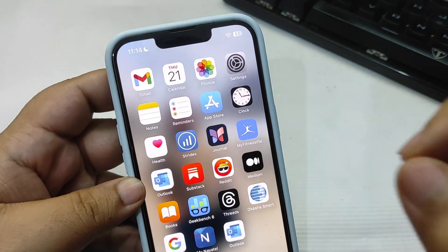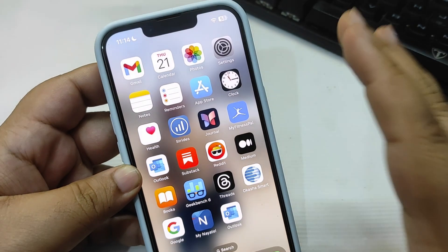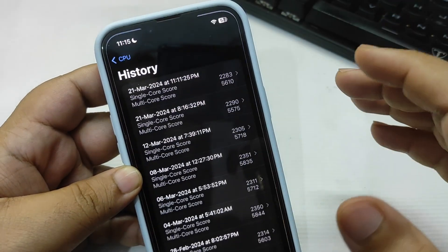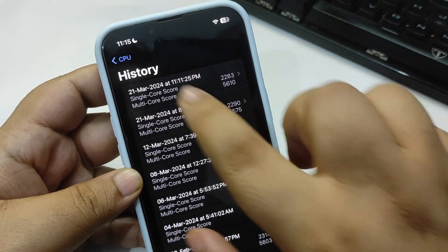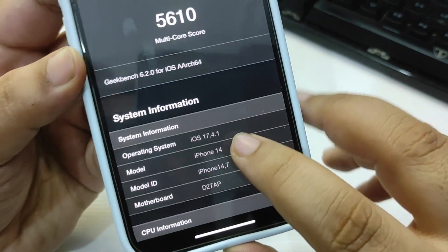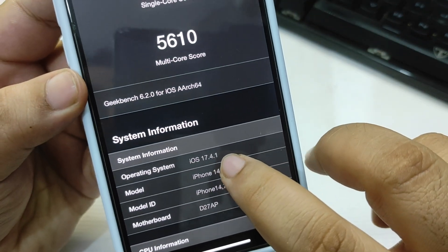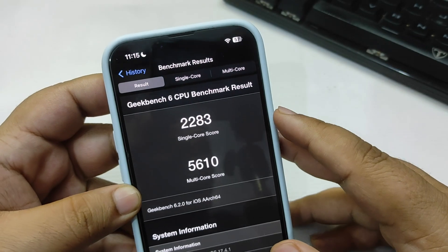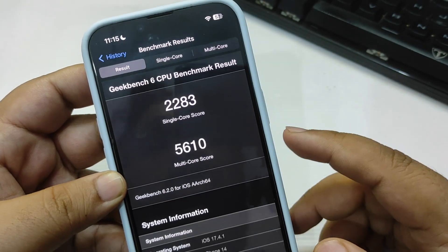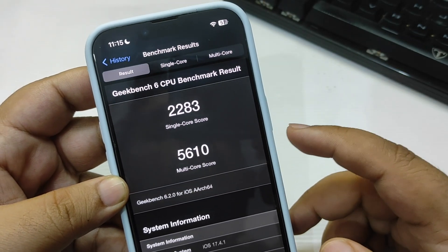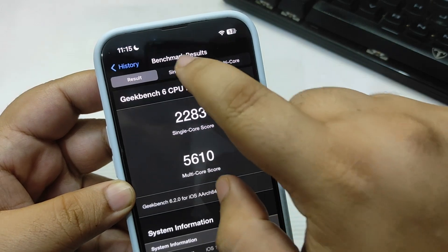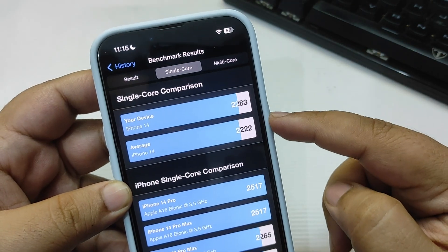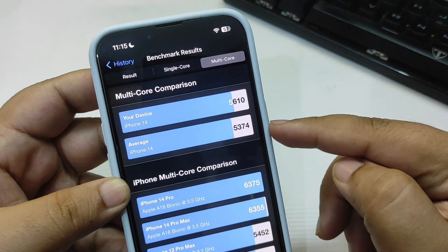Now I also ran a Geekbench score. Going into Geekbench, I just ran this score. As you can see, it is iOS 17.4.1. I got 2283 on single core and 5610 on multi-core, which is slightly better than average on both.